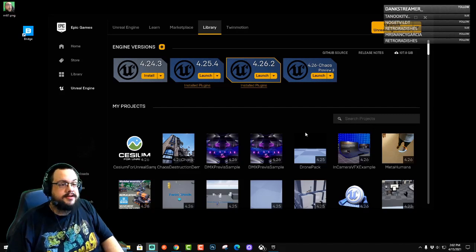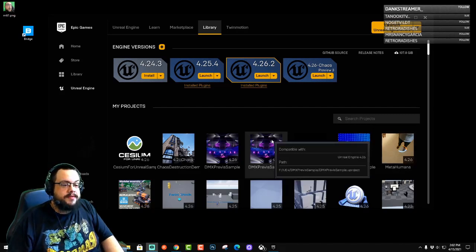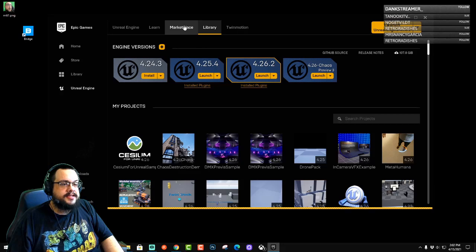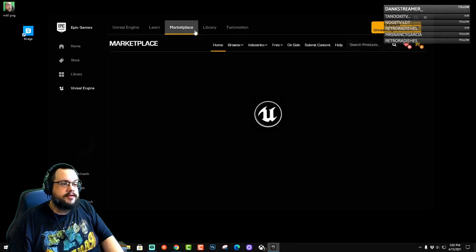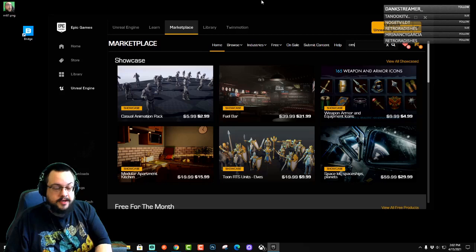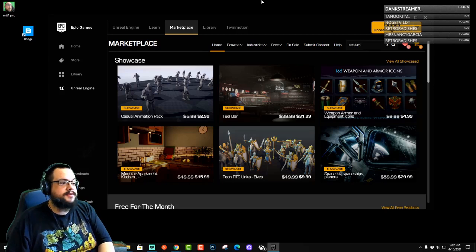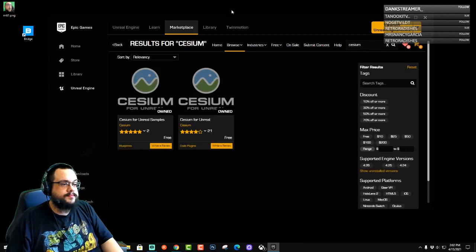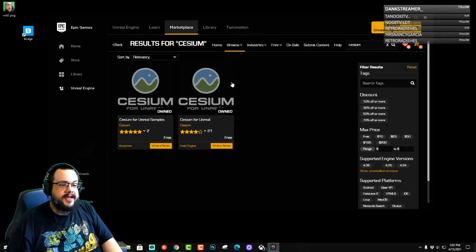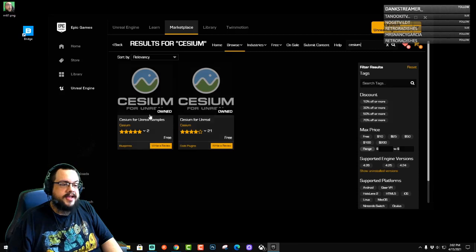So let's go ahead and get started. What we want to actually use is a plugin called Cesium. So let's go to our marketplace and search for Cesium, and you'll see that we have Cesium for Unreal and Cesium for Unreal samples.